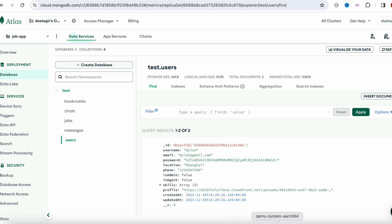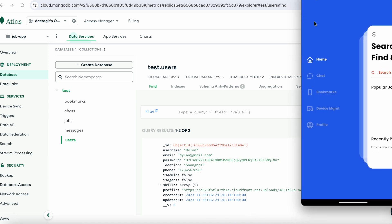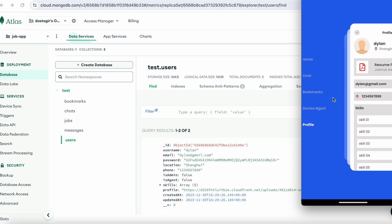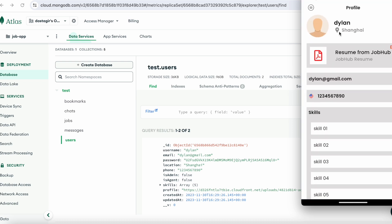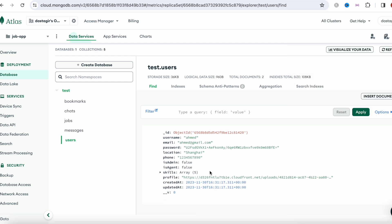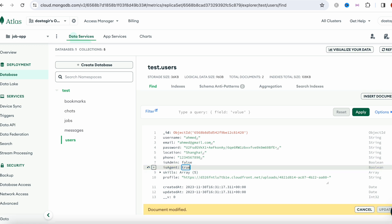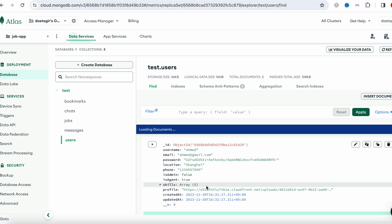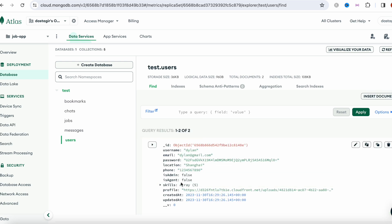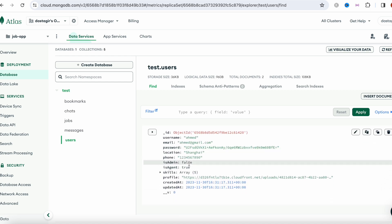So over here I'm logging as Dylan, right? So the other user, this user, we want to make him as an agent. So let me go ahead and set it to true and let's update it. Were we able to change it? Yes, we were able to change it.